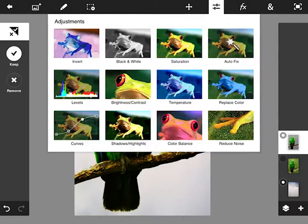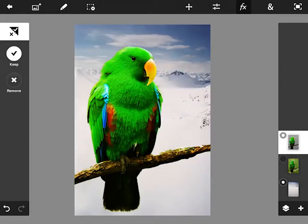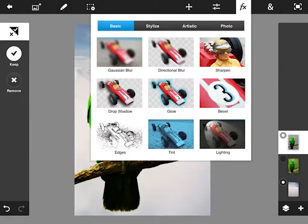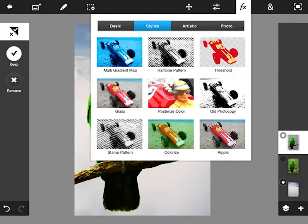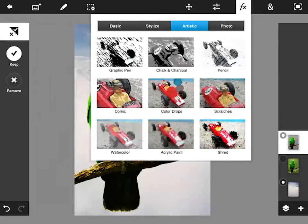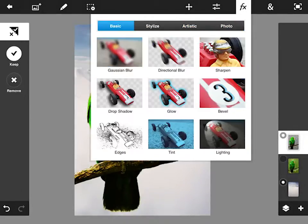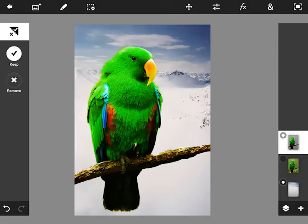We've also got our special effects. So we could add any one of these too. Just like Photoshop, the filters in Photoshop, these need to be used with caution and don't get overzealous with them.